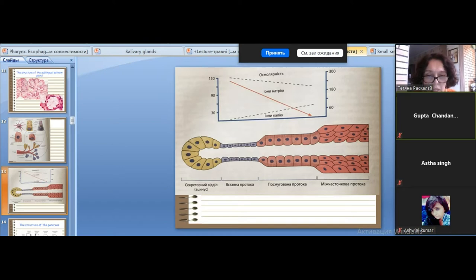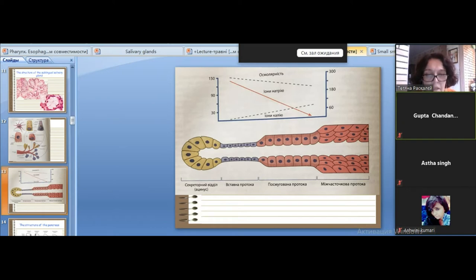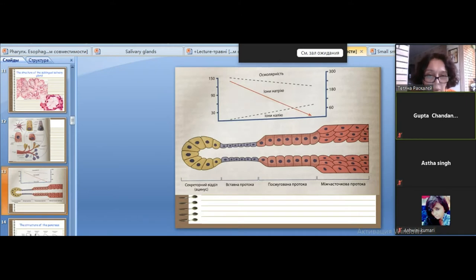Basal striations are created by deep folds of the basal part of the cell membrane. Between these folds — these evaginations — located inside the cytoplasm are a large number of mitochondria. The presence of so many mitochondria in the basal part indicates possible active transport of substances.